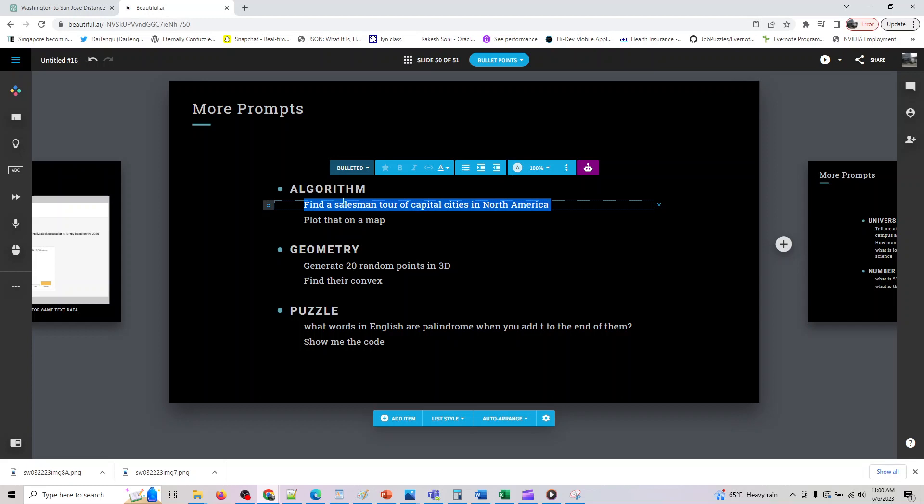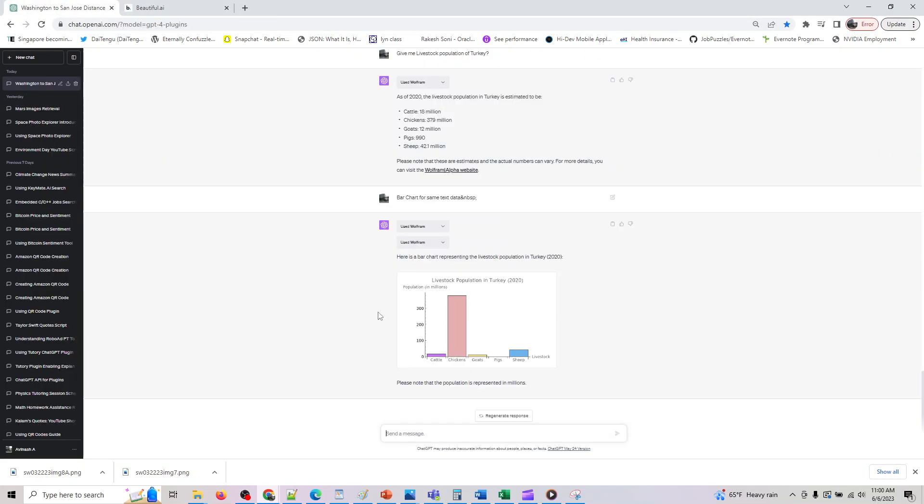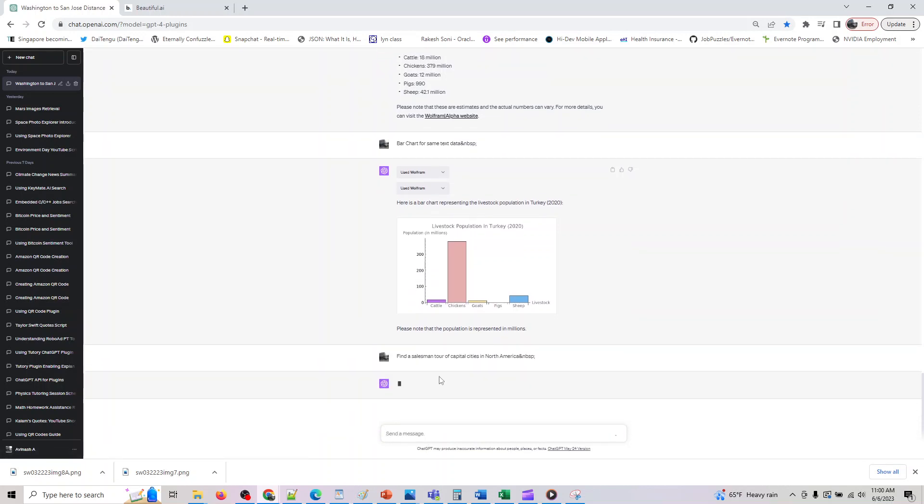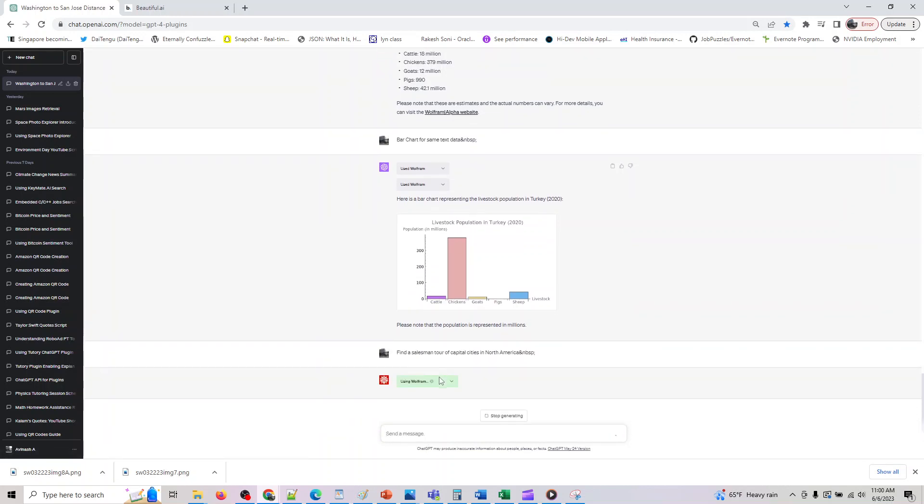So it gave us this data and cool. So the next part what we can do is, so let me assume we want an algorithmic problem. So I will also give you more practice prompts you guys can do it yourself. So I'll ask it find a salesman tour of capital cities in North America.